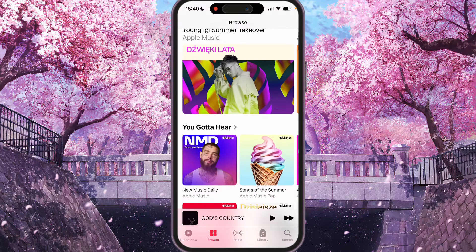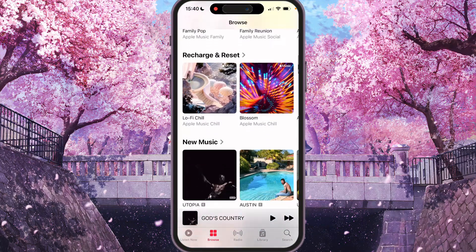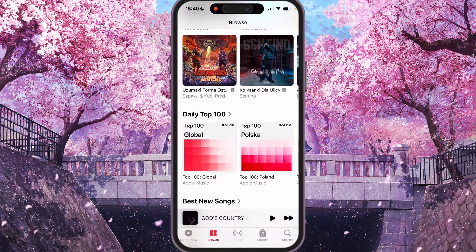Here we need to scroll down and find Daily Top 100, then press it.